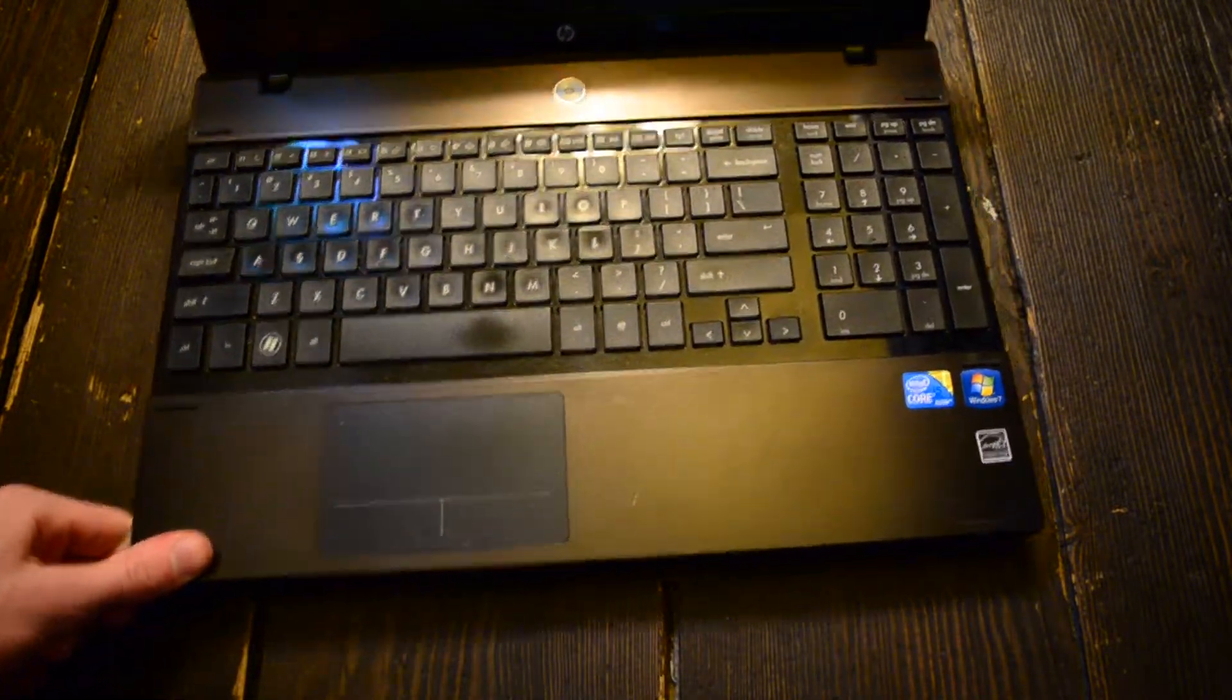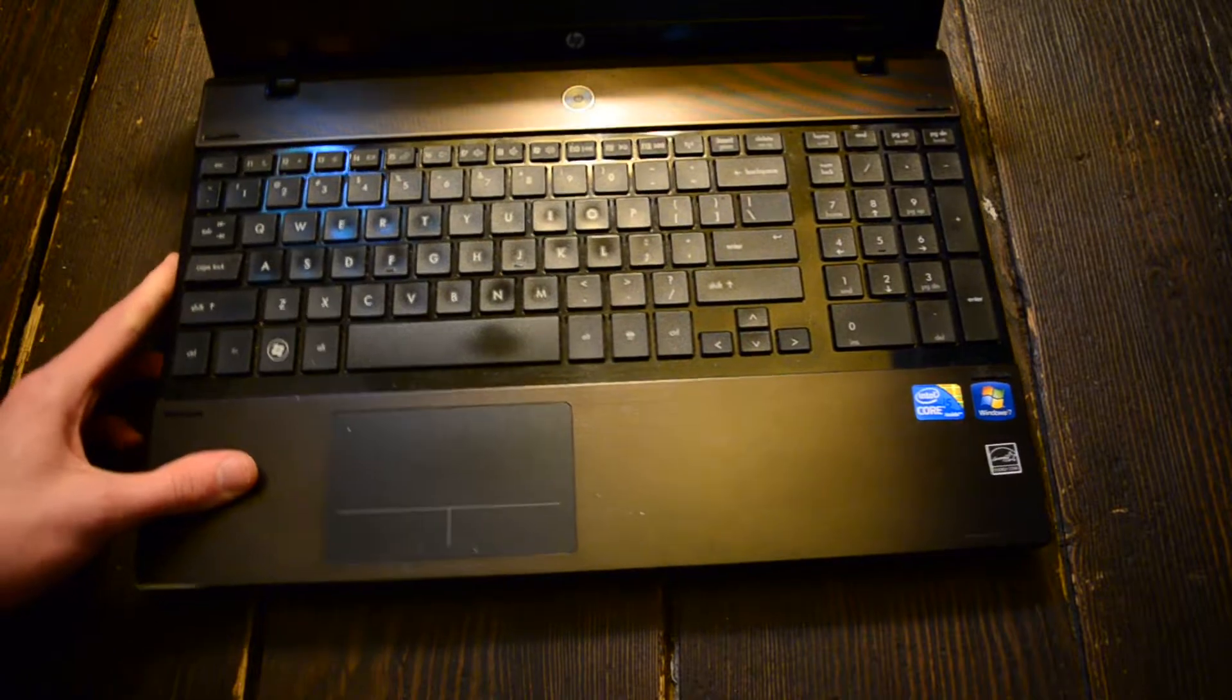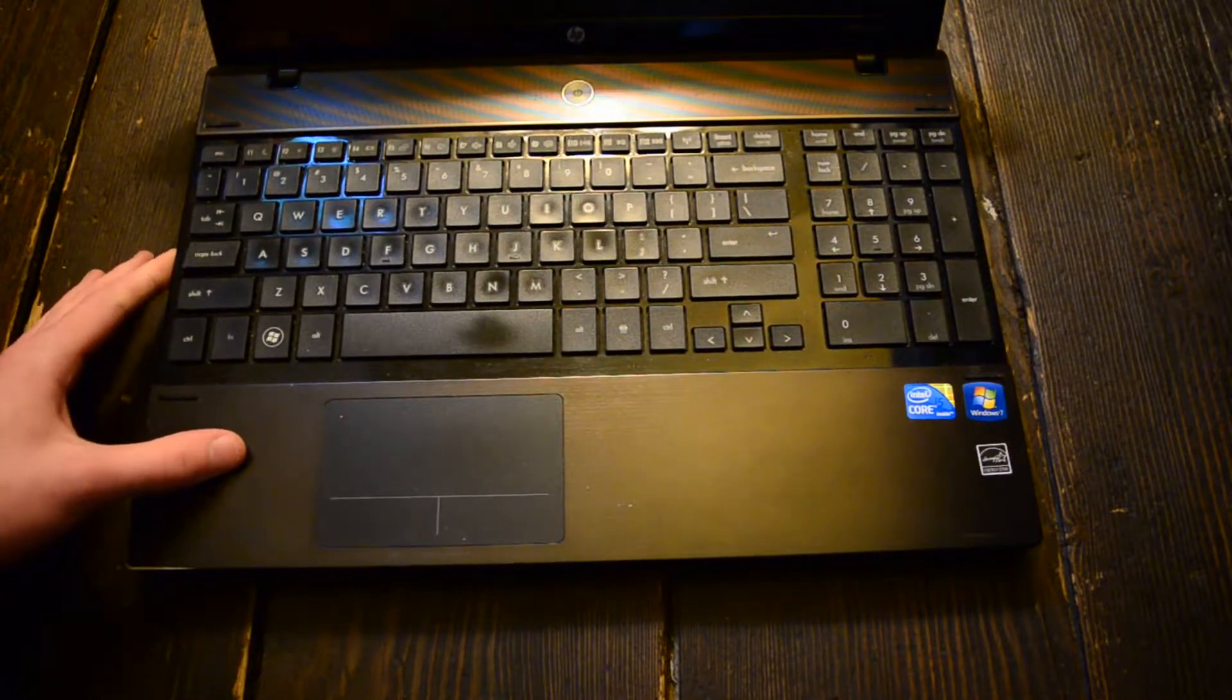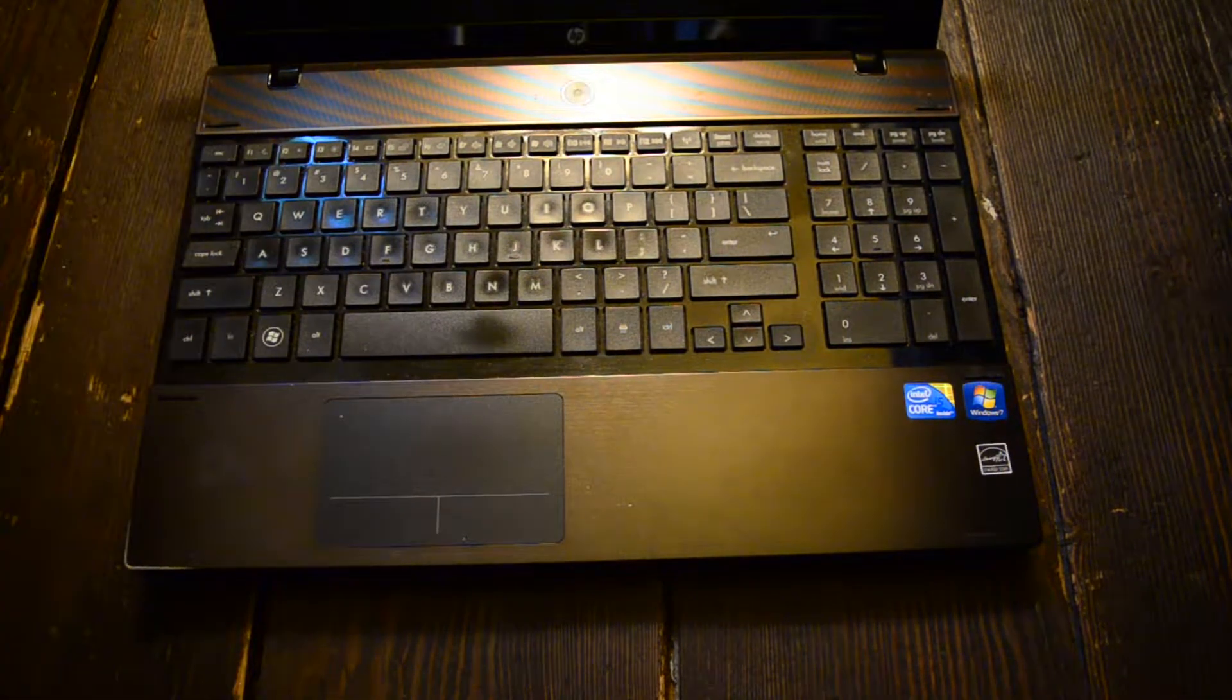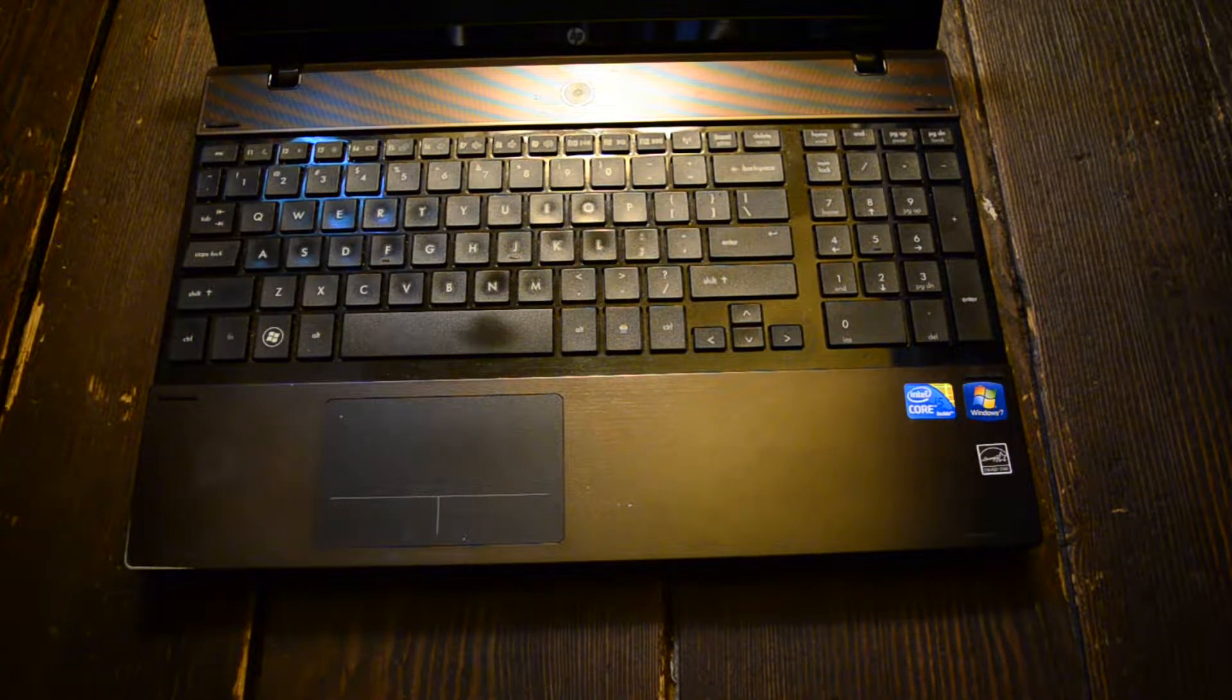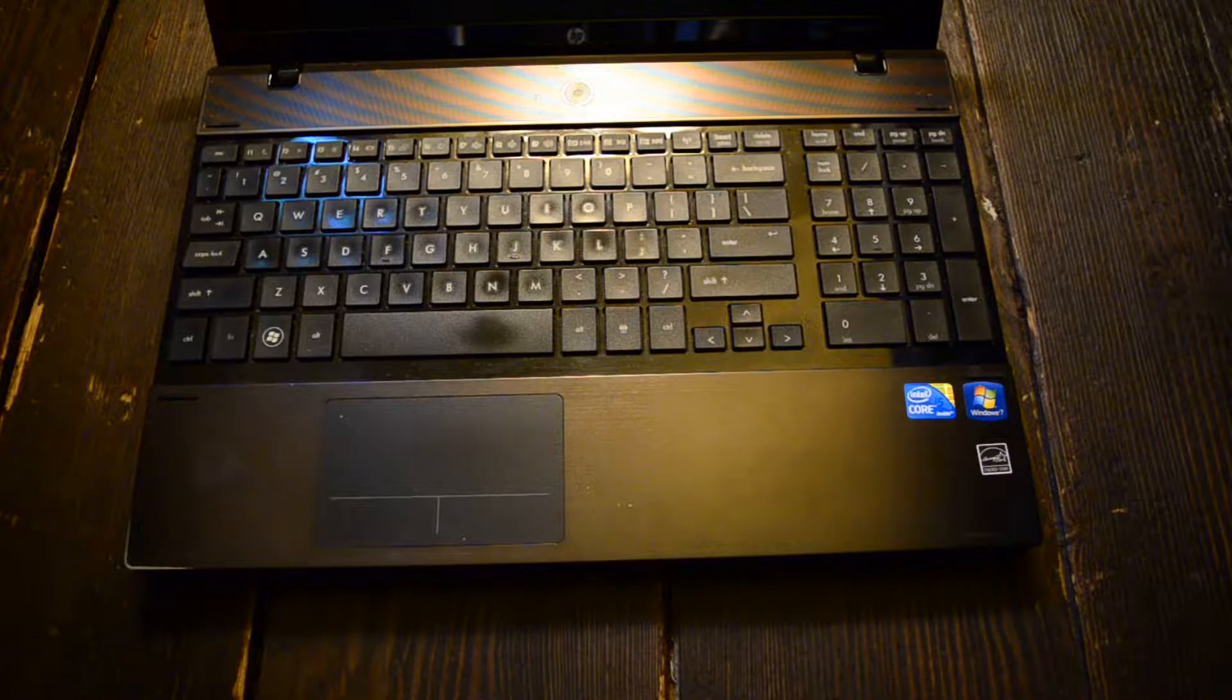Like there's some wear on the keyboard and just some grime on it, but I mean it's not the worst I've seen.